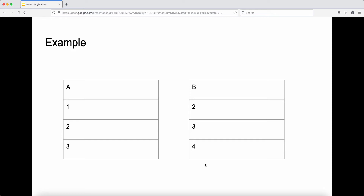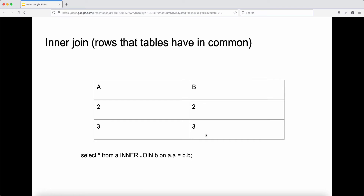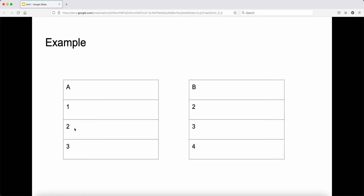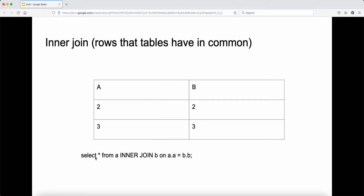Let's take a look at an example. We have two tables, table A and table B, each with only one column. Table A has a column called column A, and table B has a column called column B. For an inner join, we want rows that both tables have in common — which is two and three. So we select all from table A inner join B on A.A equal to B.B, selecting only the rows those two tables share.